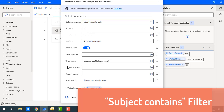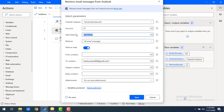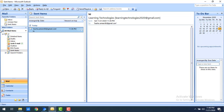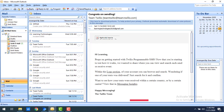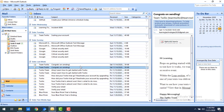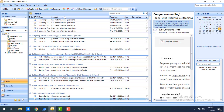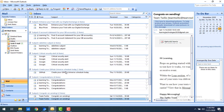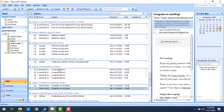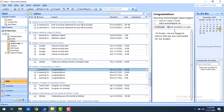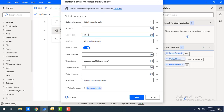Now I'll show you another parameter: 'Subject Contains'. Let me roll back the mail folder to inbox. Looking at my inbox, you can see the subject column with several mails that say 'Congratulations'. I want to retrieve all mails with the subject containing 'Congratulations'. I'll use the 'Subject Contains' field for that.